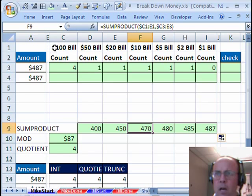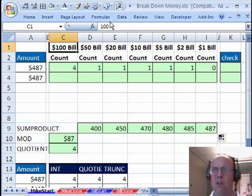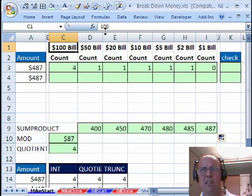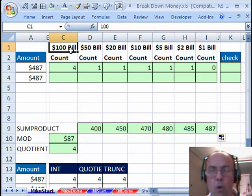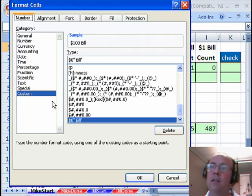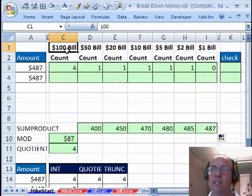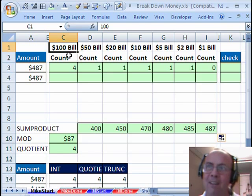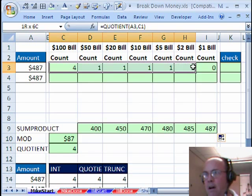One other thing, I decided to put 100, oh, 100 in the cell, but it looks like there's the word bill, Ctrl-1, that's custom number formatting, in quotes, bill, that way I can see, oh, we're counting $100 bills.